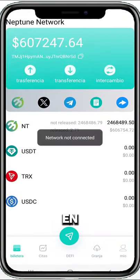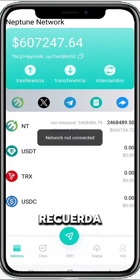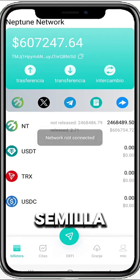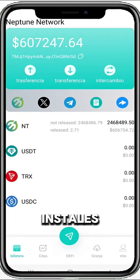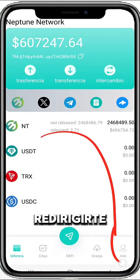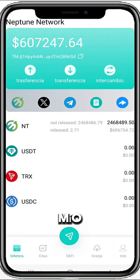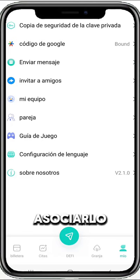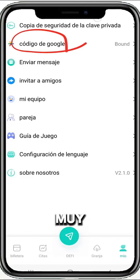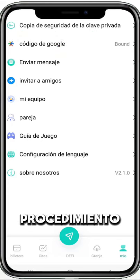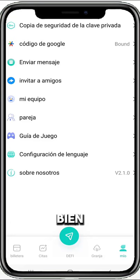After you have it on your device, remember to save the seed key that the project gives you. After you install it, you have to redirect yourself to the mine part and associate it with your Google account. It is very important that you do this procedure.